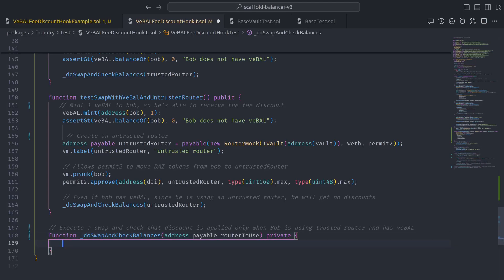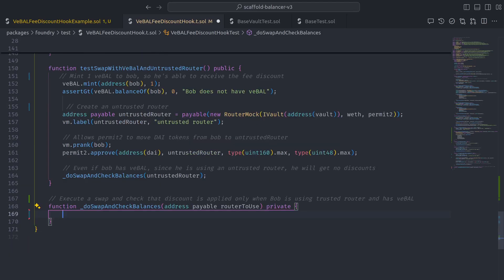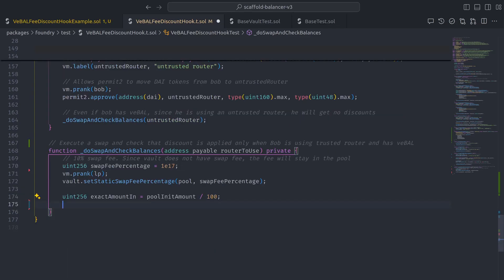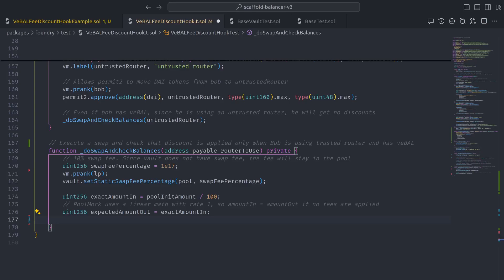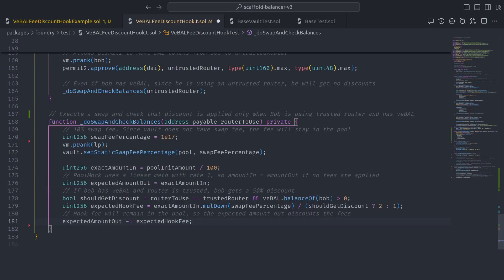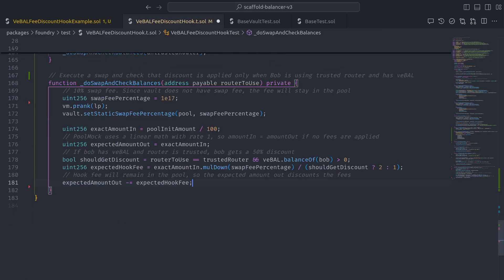And then to implement the swap and check, let's start by arbitrarily setting the static swap fee percentage to 10%, and then define an exact amount in and an expected amount out, which starts off as equal to the exact amount in, but is adjusted downward by the value of the expected hook fee, which can be calculated by replicating the logic of the hook.